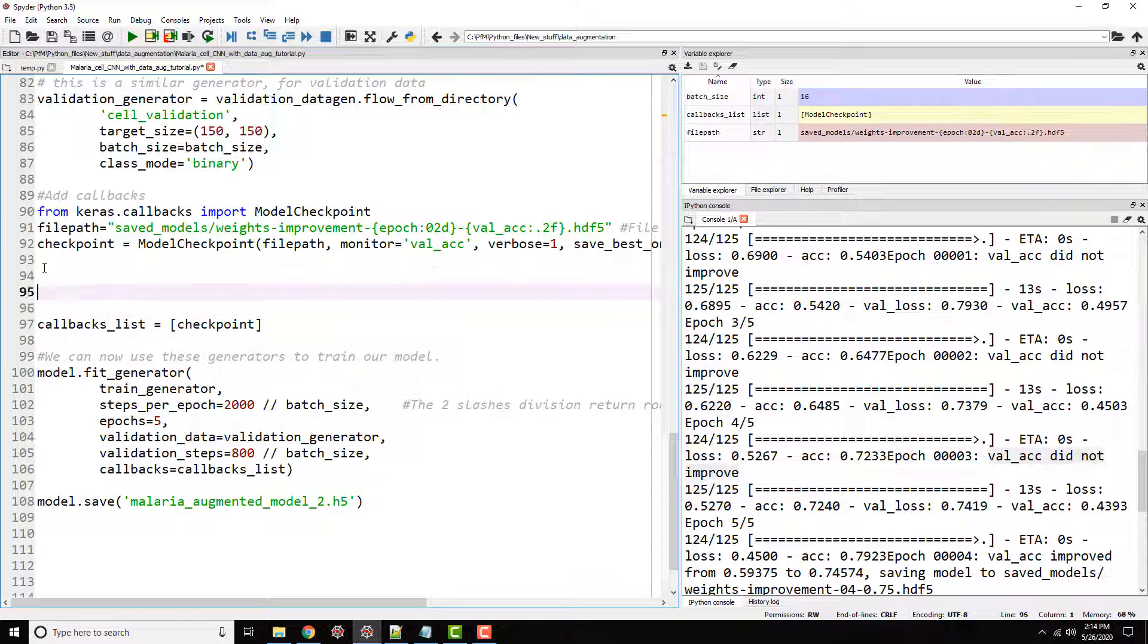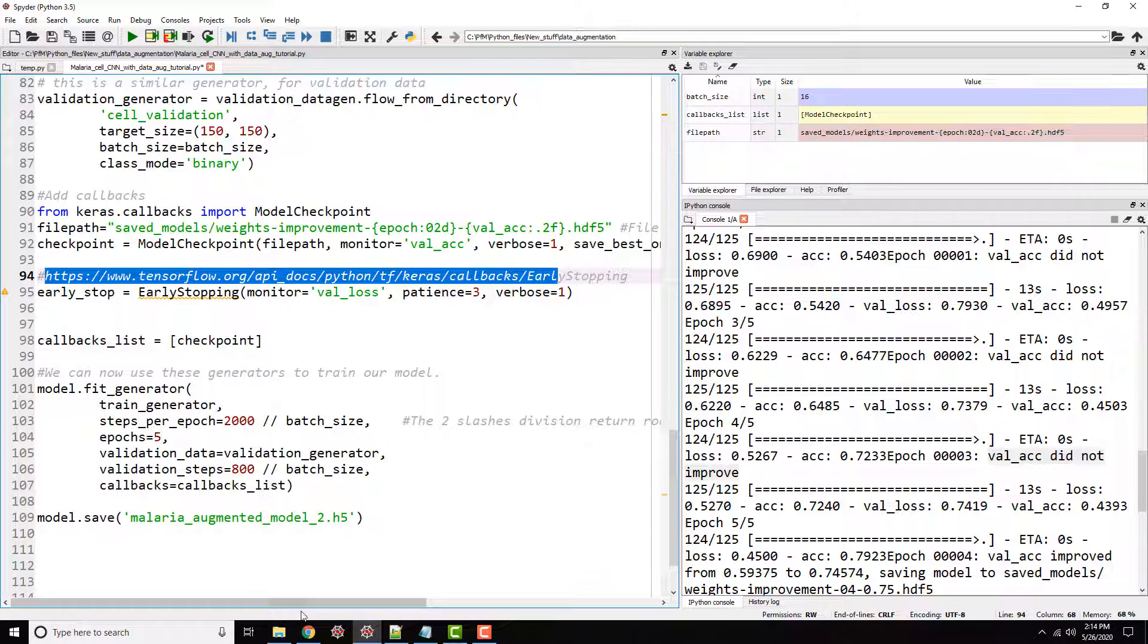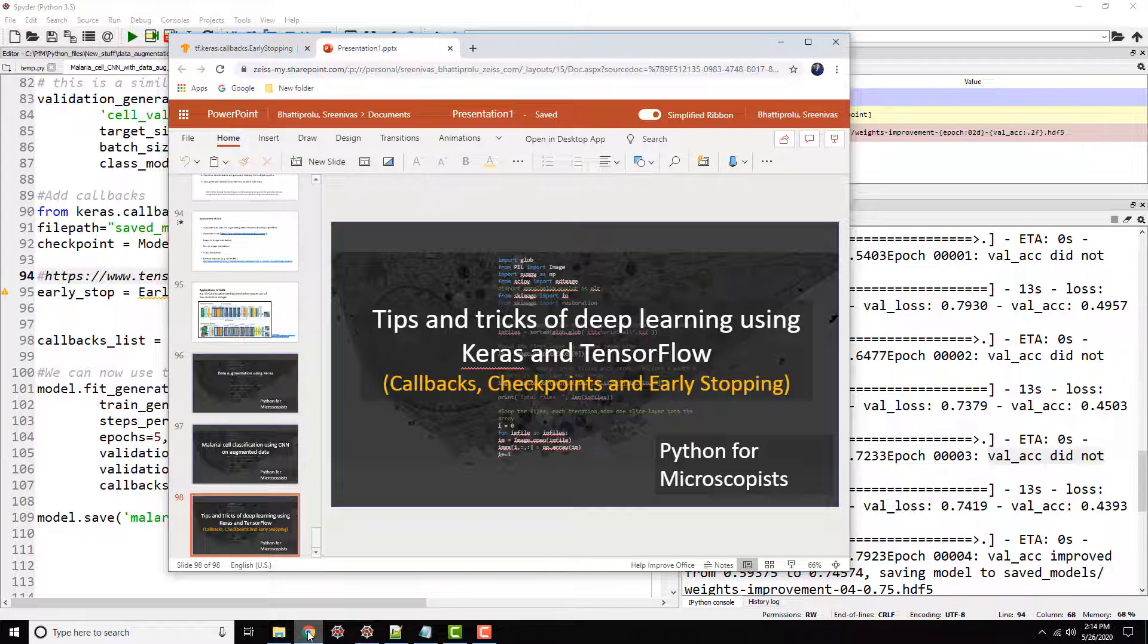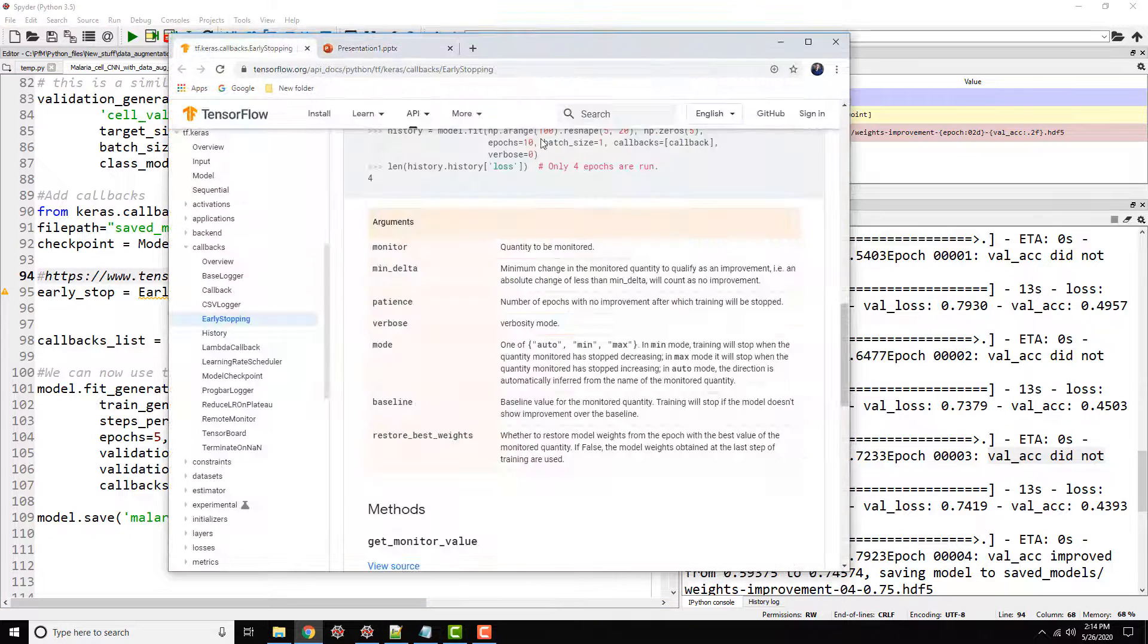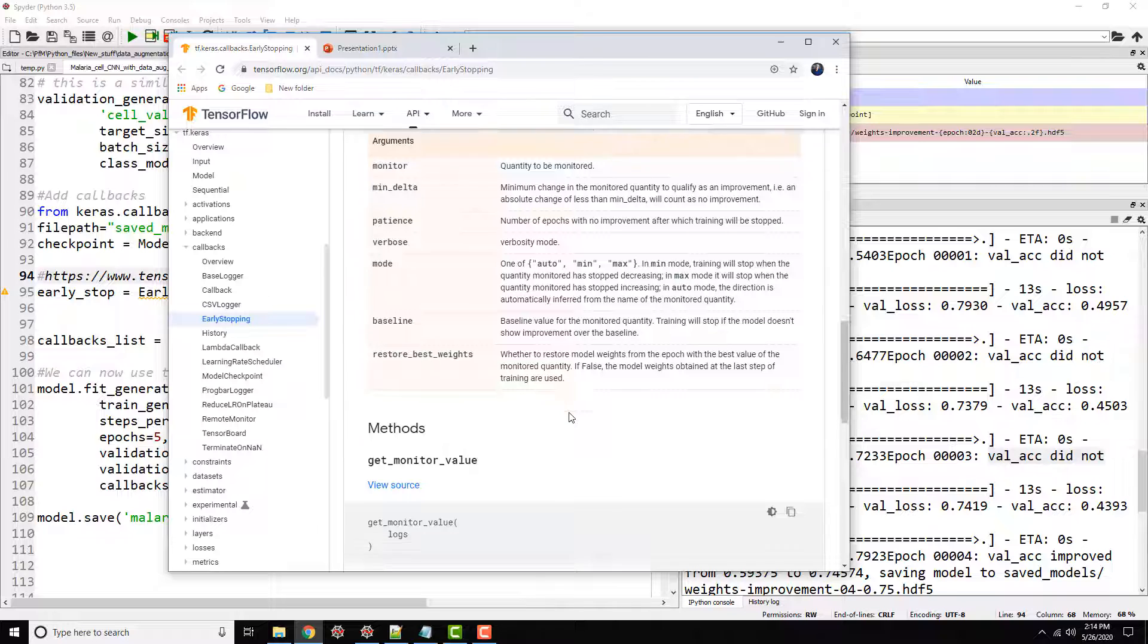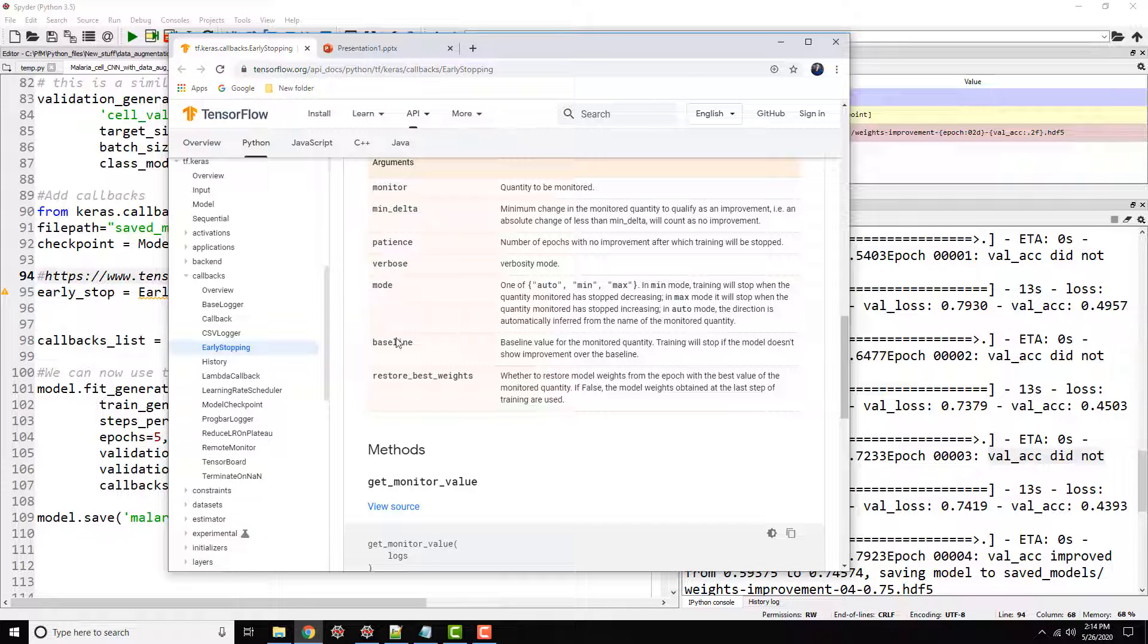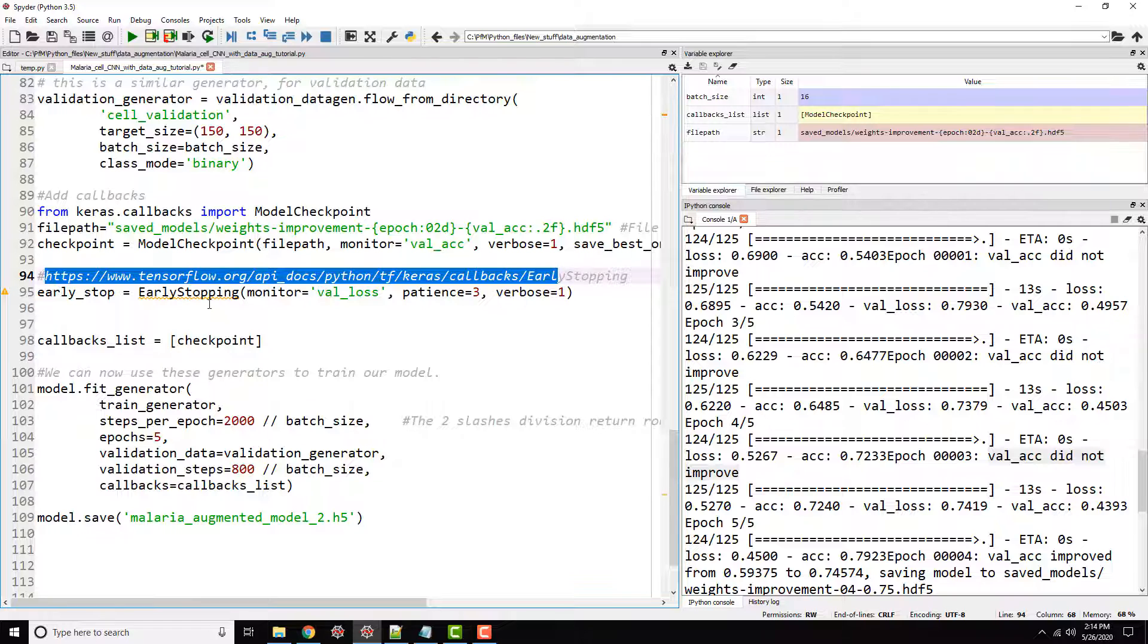So that's the first callback. Now let's actually add a couple more. Let's actually add another callback and this time let's add an early stopping. Again, I'm including this early stopping. Did I open this page here? I think I did right there. Early stopping.